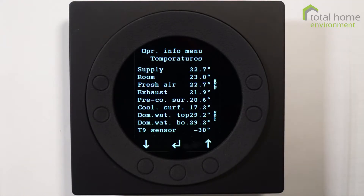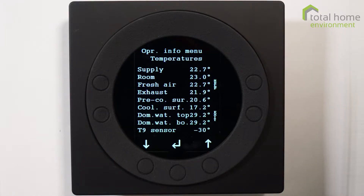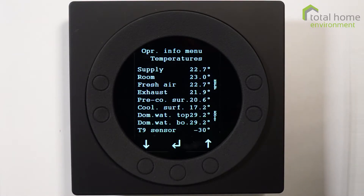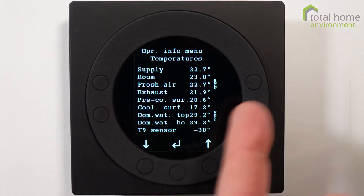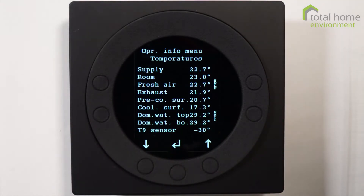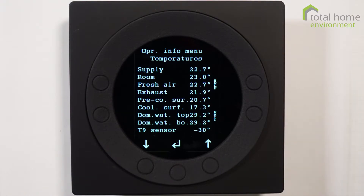The first screen that you see gives us all the temperatures that are going on the machine. Remember this is a snapshot of what's happening and it will change every 20 seconds. The device will scan the sensors and will make appropriate changes to those settings. Currently we have a supply temperature at 22.7, which is what we're supplying to your reception rooms through the machine.